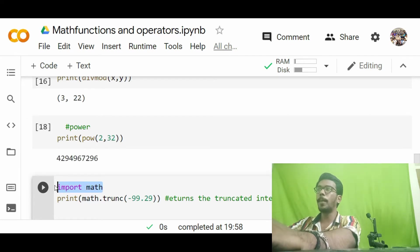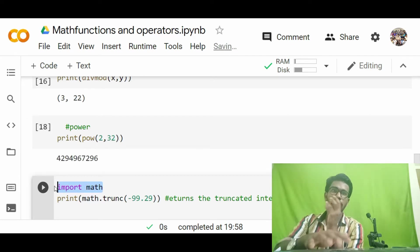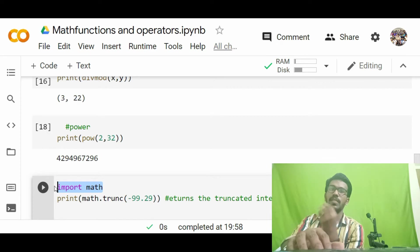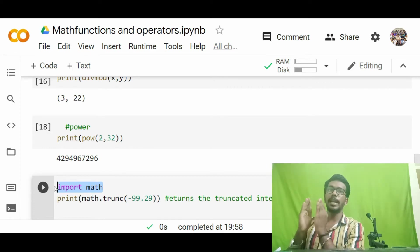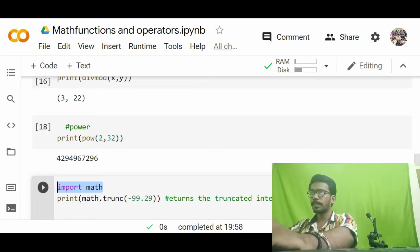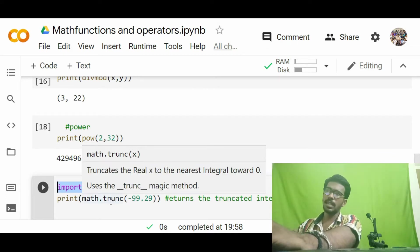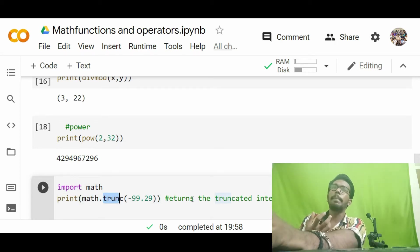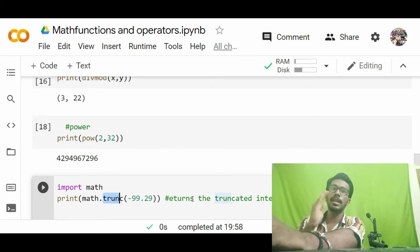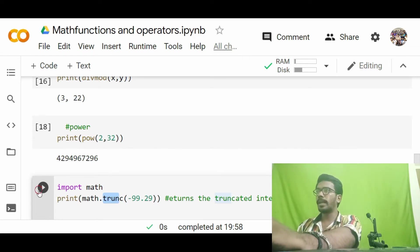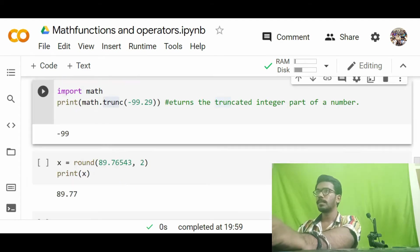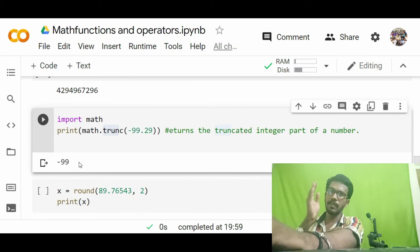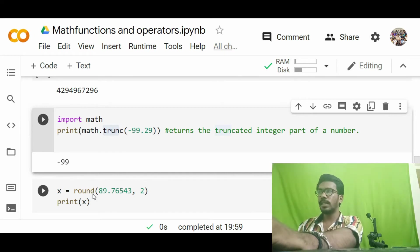Next, to implement the trunc function, we first need to import the math module: import math. Within this module there are various mathematical functions. To access them we use 'math.'. The first function is math.trunc, which returns the truncated integer part of a number — that is, only the integer part without the decimal. Running this, the output is -99, giving only the integer part.